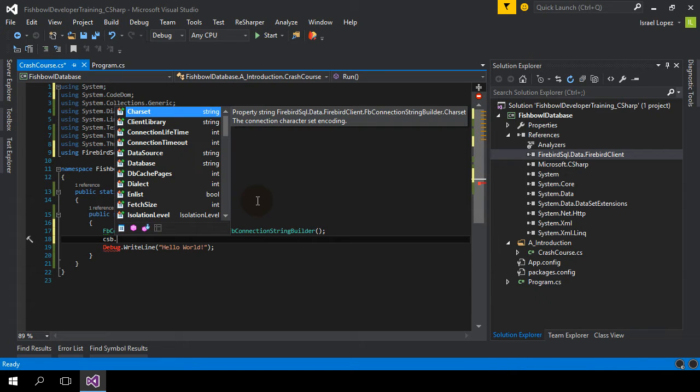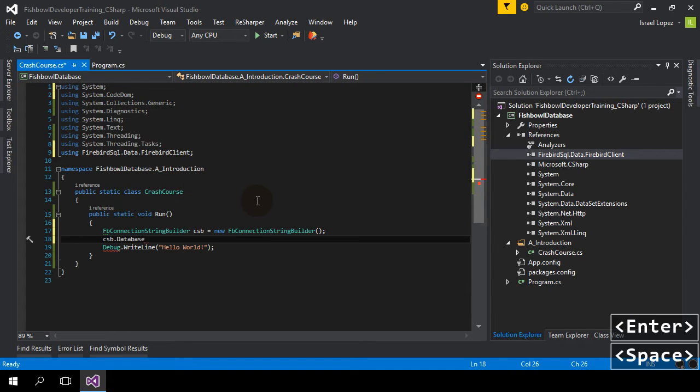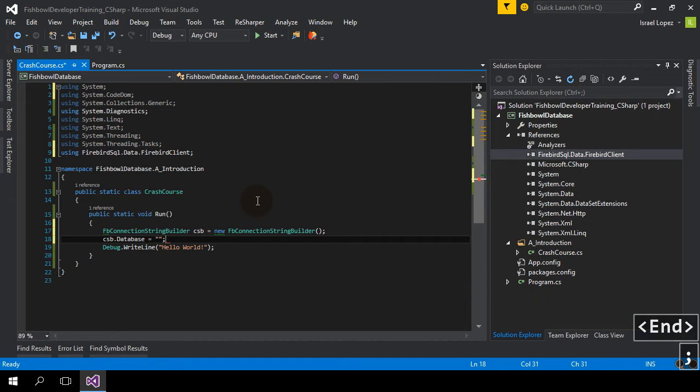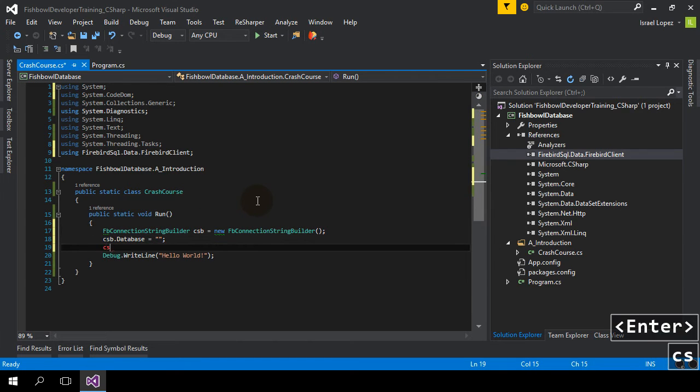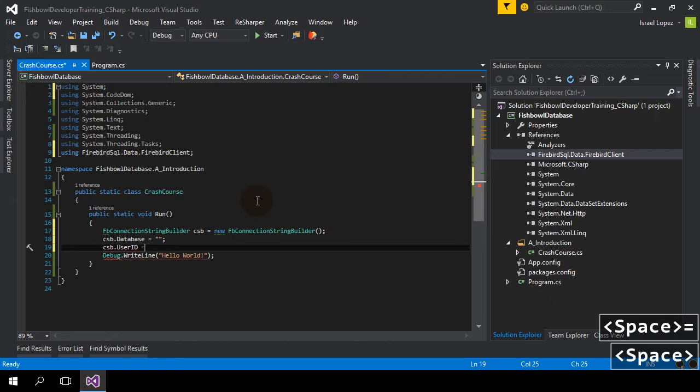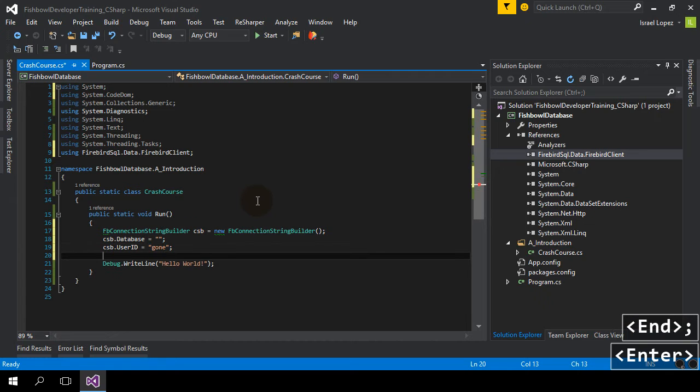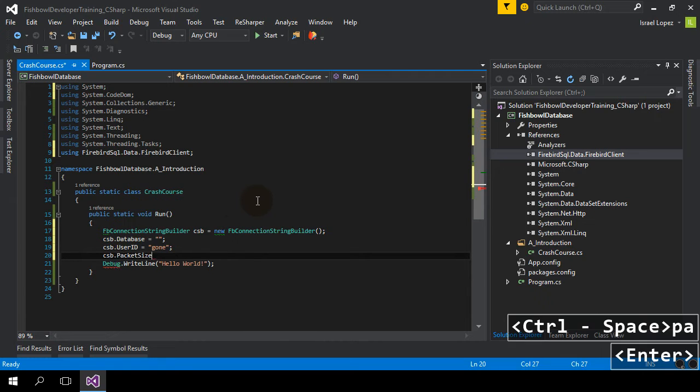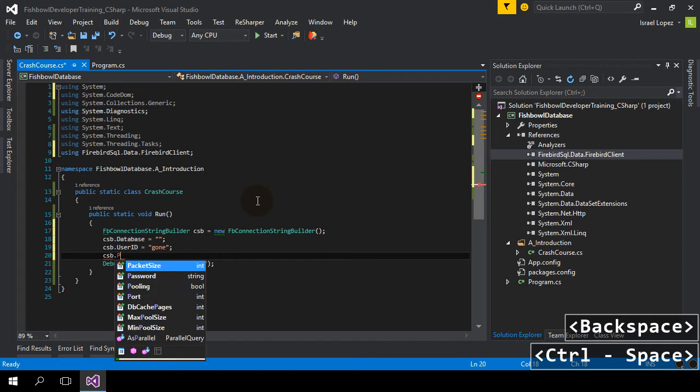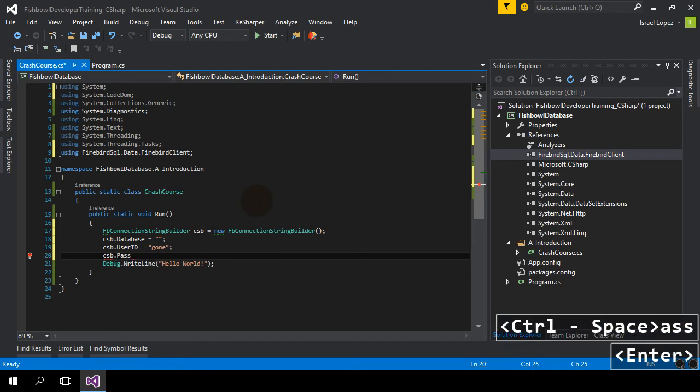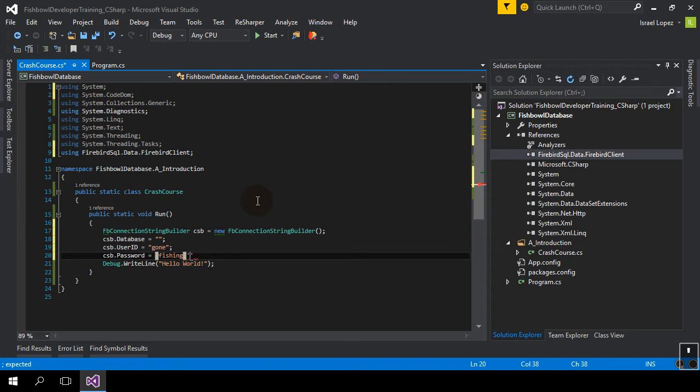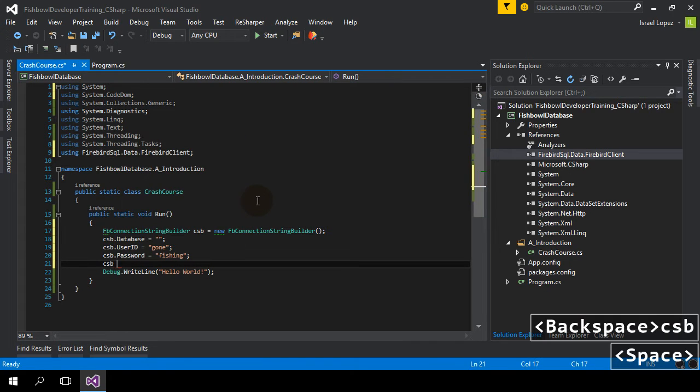We're going to do database, and that's the path to where the database is. User ID, gone. Password. Oops. Fishing.